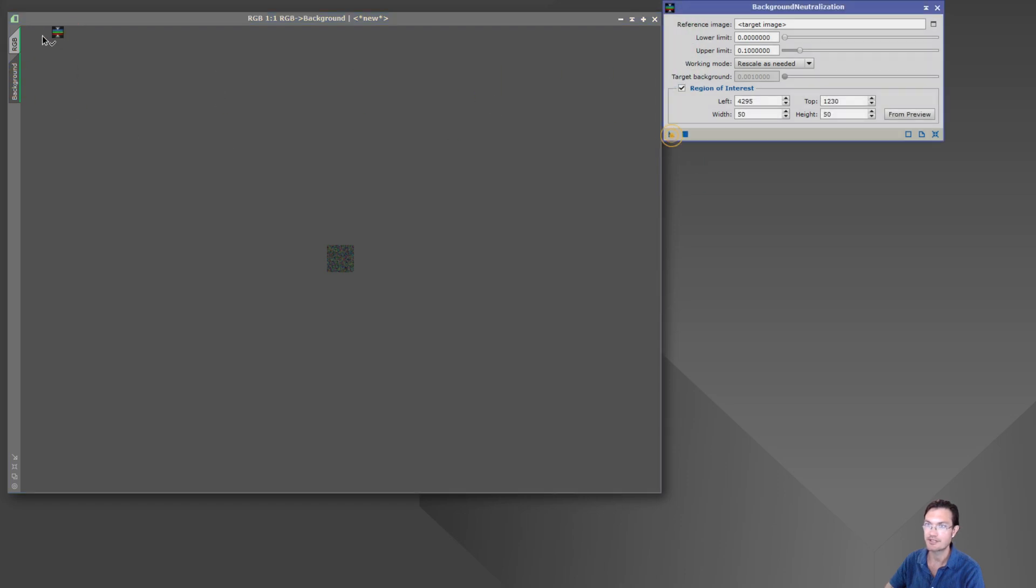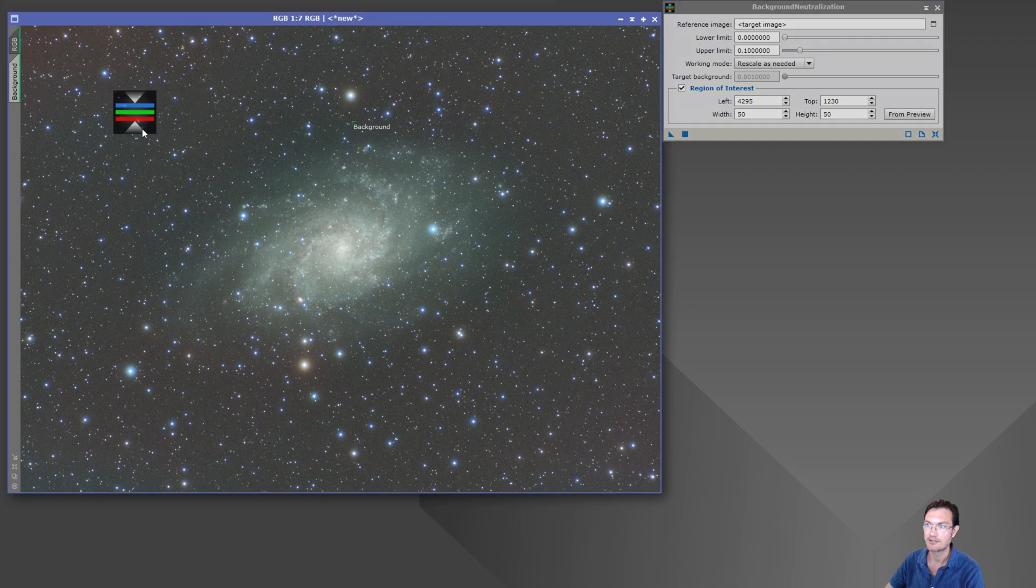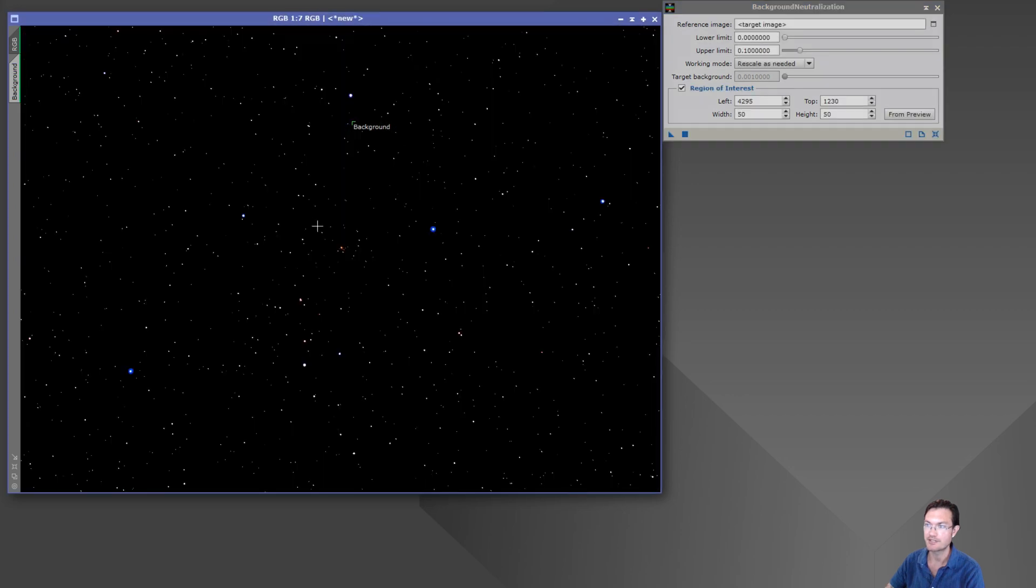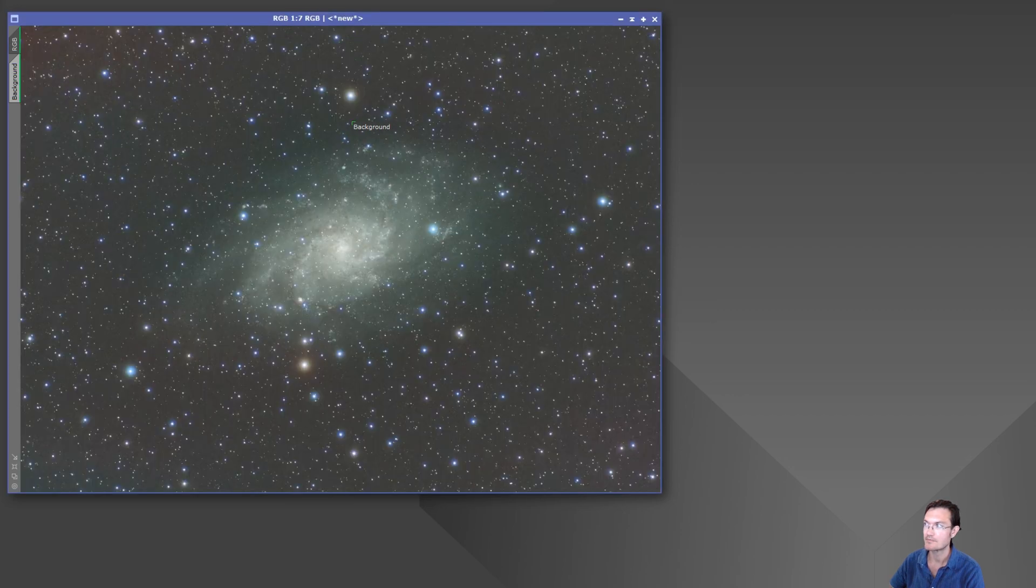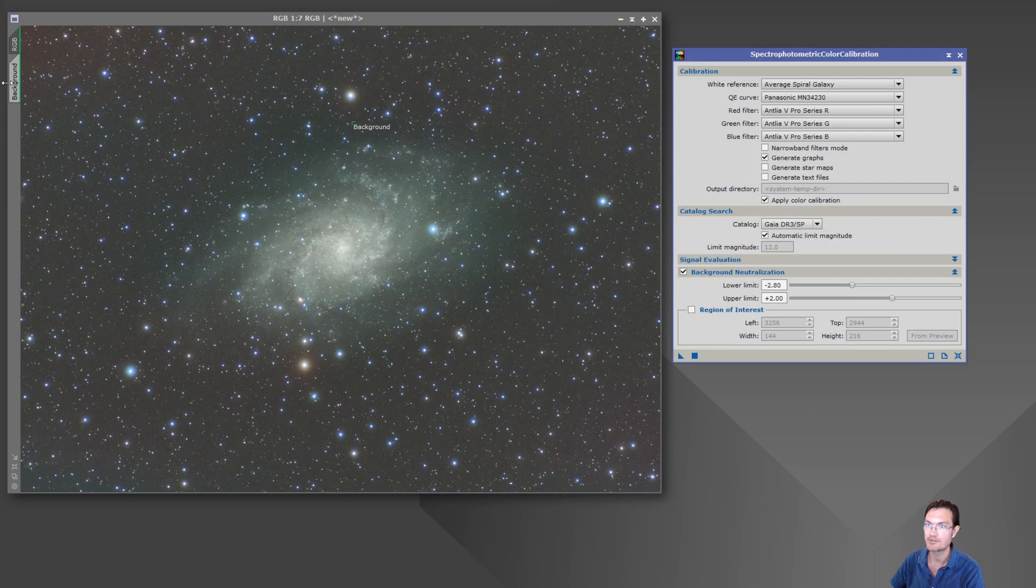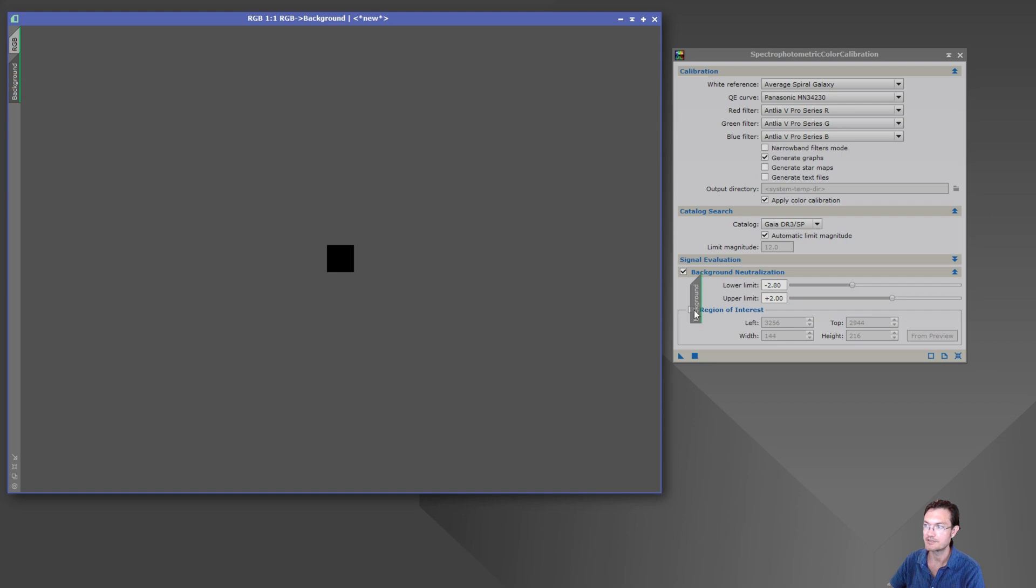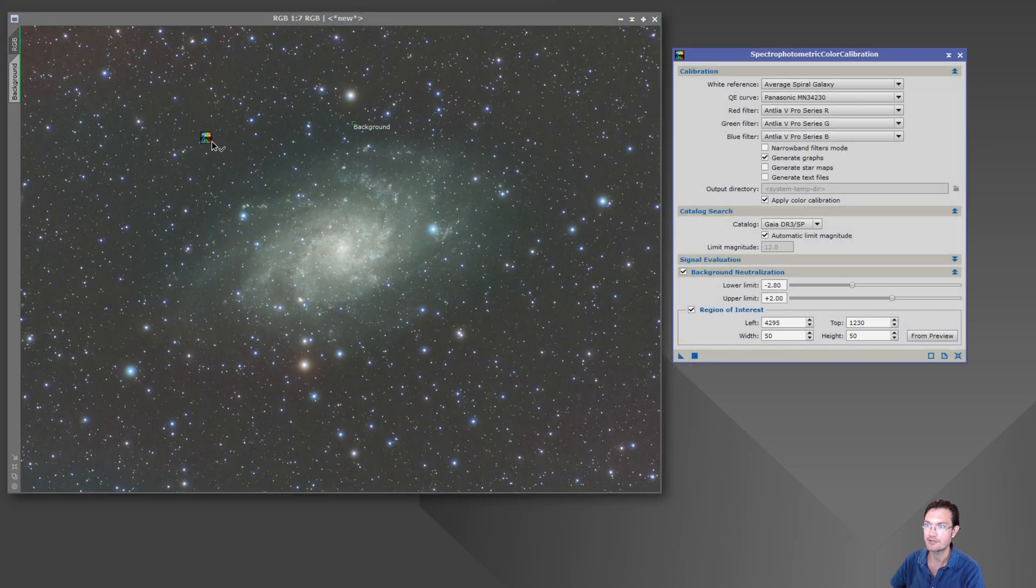For things like background neutralization, or you can drop it into SPCC for its background.